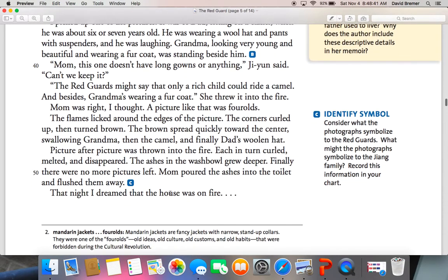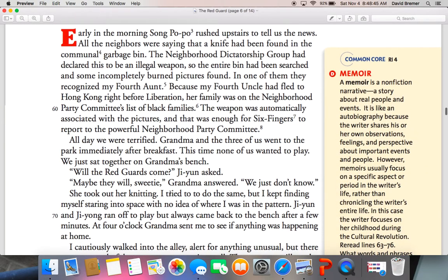That night, I dreamed that the house was on fire. Early in the morning, Song Popo rushed upstairs to tell us the news. All the neighbors were saying that a knife had been found in the communal garbage bin. The neighborhood dictatorship group had declared this to be an illegal weapon. So the entire bin had been searched and some incompletely burned pictures found. In one of them, they recognized my fourth aunt. Because my fourth uncle had fled to Hong Kong right before liberation, her family was on the neighborhood party committee's list of black families. The weapon was automatically associated with the pictures, and that was enough for Six Fingers to report to the powerful neighborhood party committee.